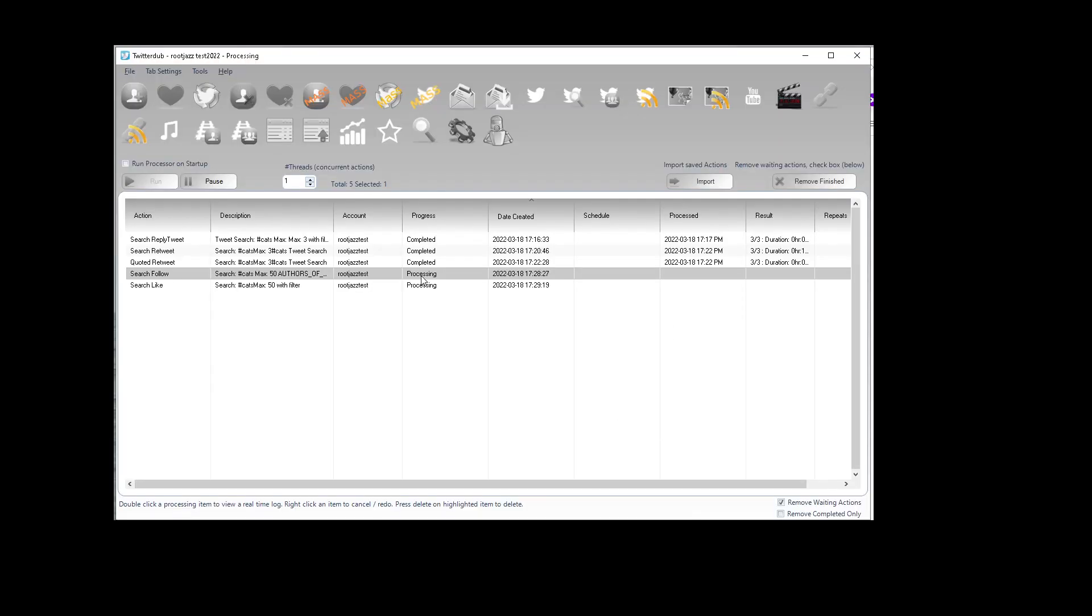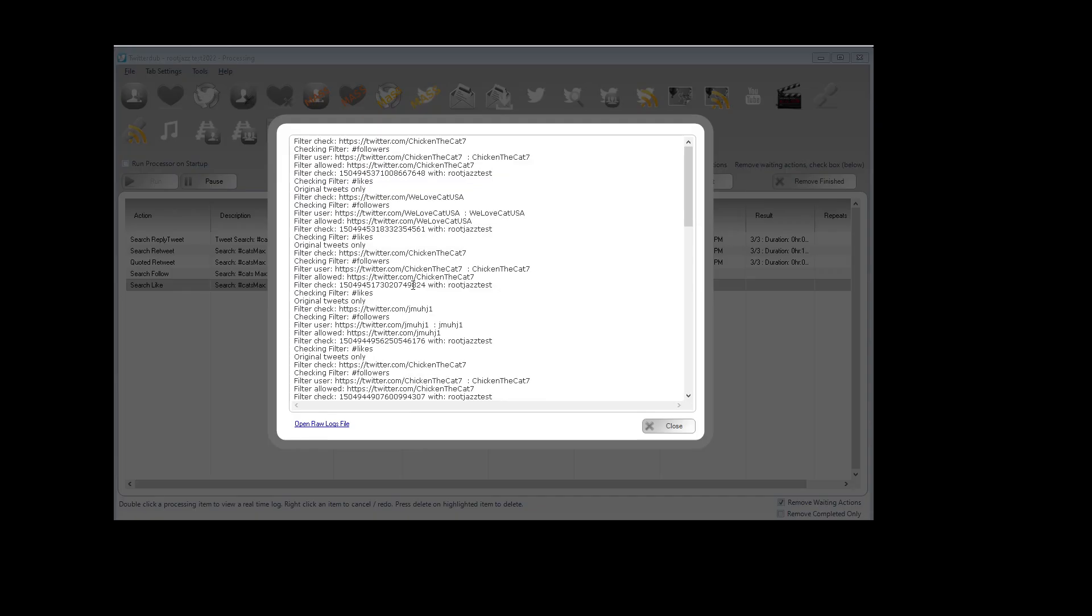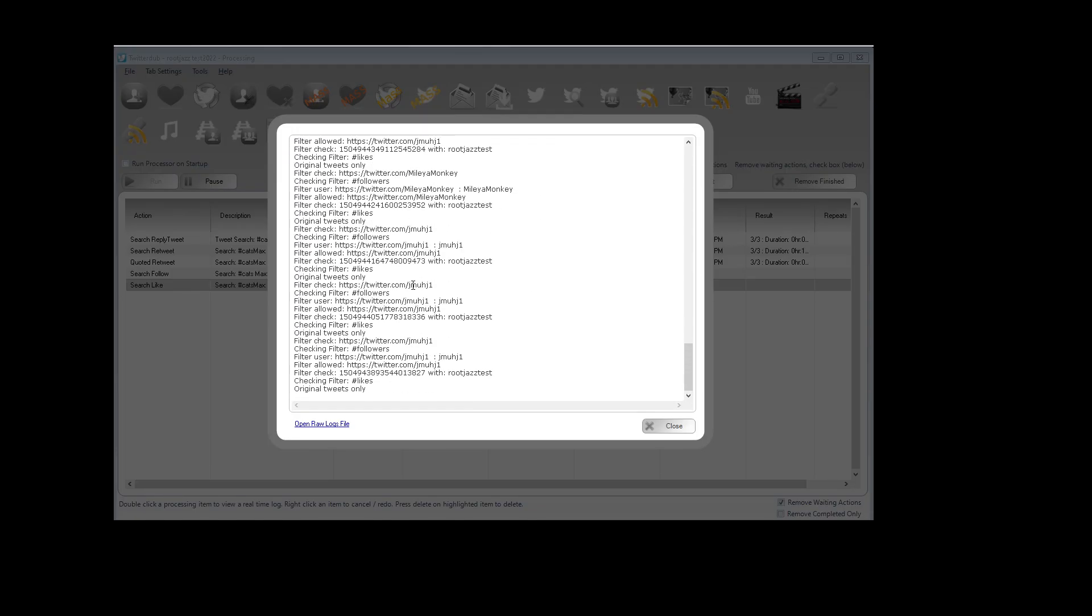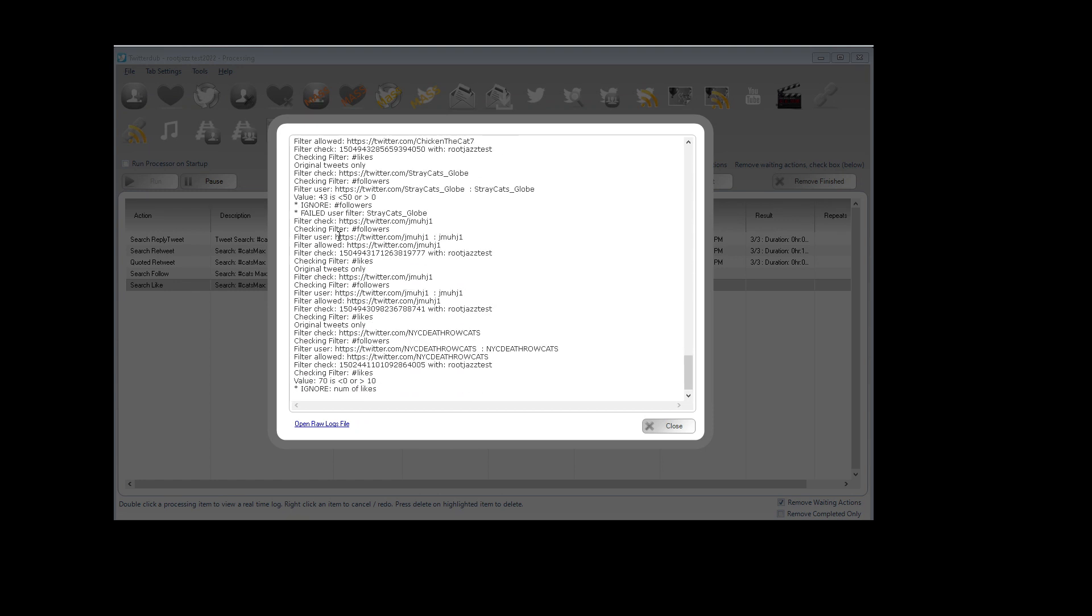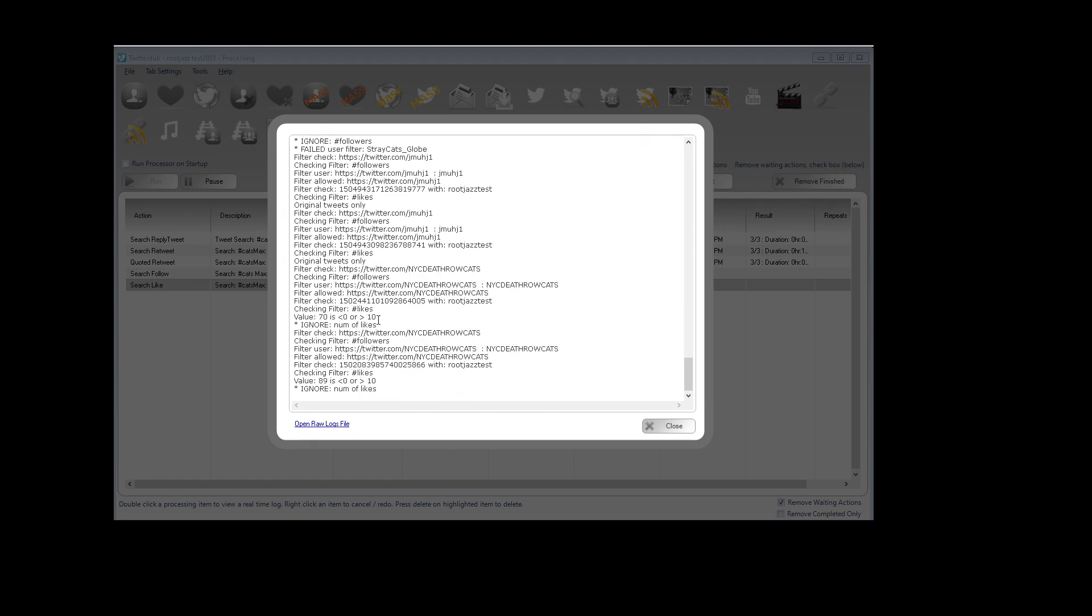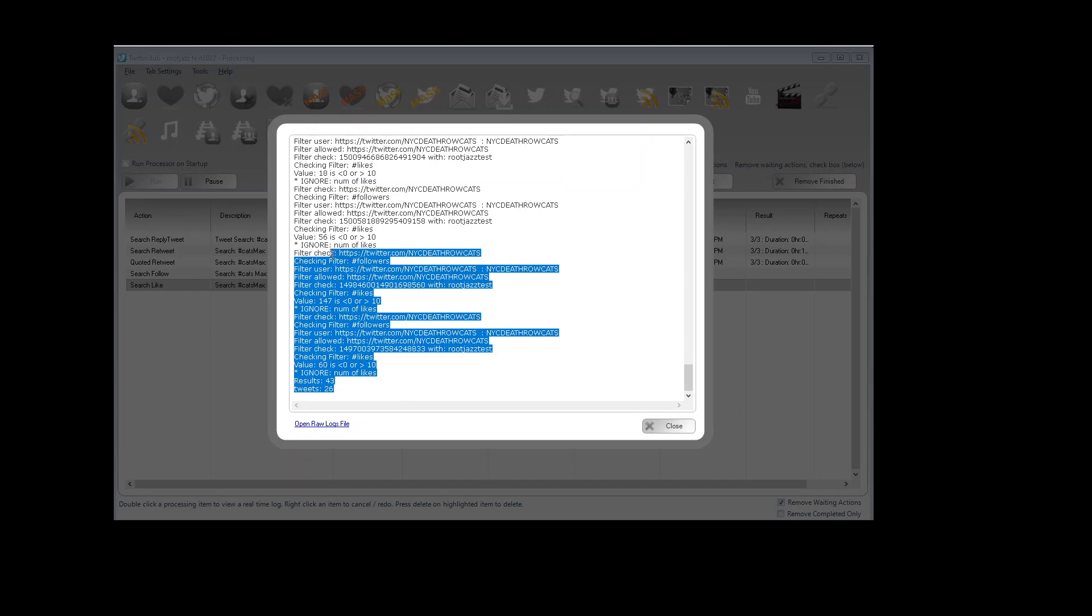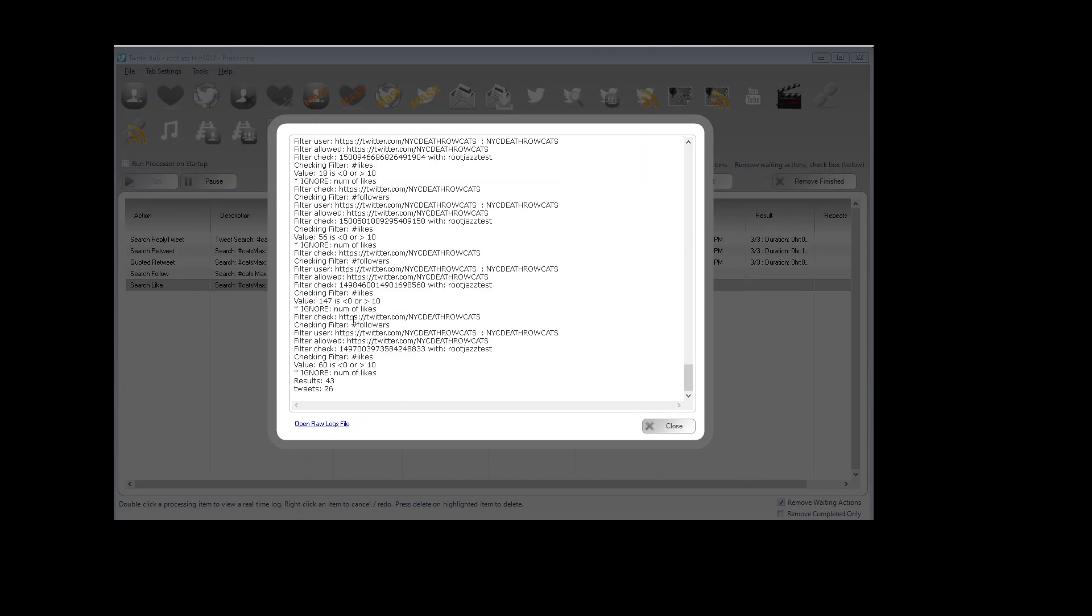Here's checking the filter that processed. Jump over to the like. There we go. It says filter allowed. Running through. Checking the property. We've got number of likes here. Had a value of 70. We only wanted to like a tweet with less than 10. So ignore number of likes.